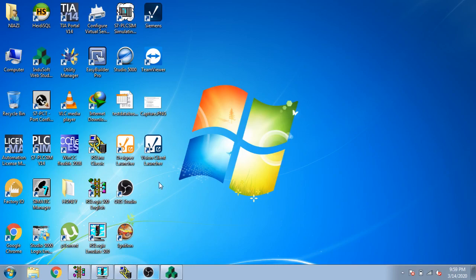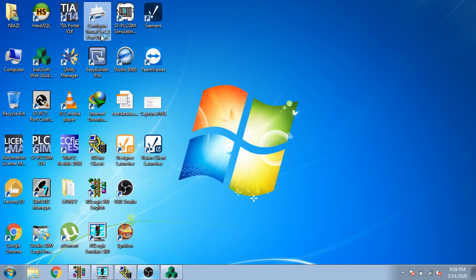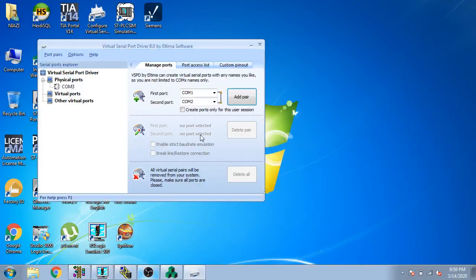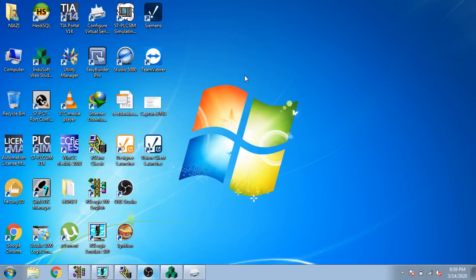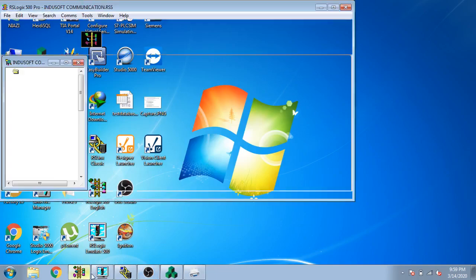First of all I need a software which is called Configure Virtual Serial Port. I open it and you can see the configuration virtual port is open. Now I am going to set COM port 1 and COM port 2, so I created a virtual COM port for communications.